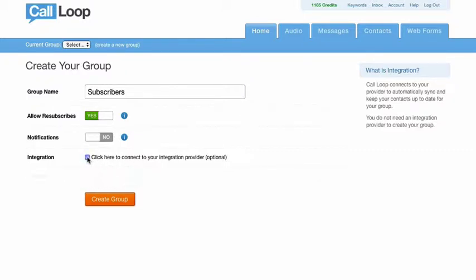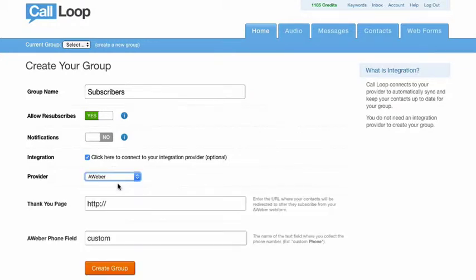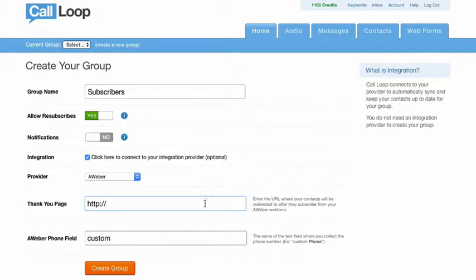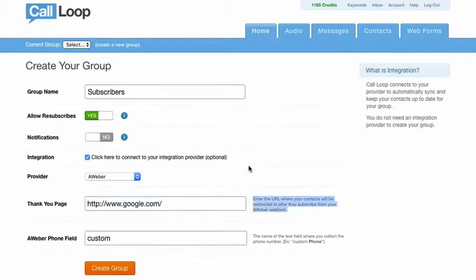And so the integration here, we want to check this and we want to select AWeber. So now what we need to do is we need to now put in our thank you page. So let's just say that our thank you page in this example will be Google. Now obviously from AWeber you have your thank you page, but Call Loop is the one that is going to be getting the information and you want to put your URL where you want the people to be redirected after they fill out your AWeber form.